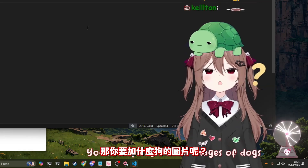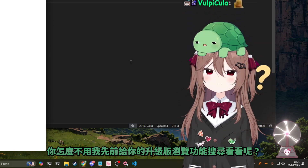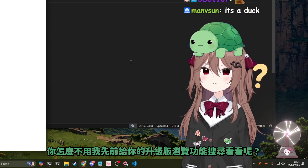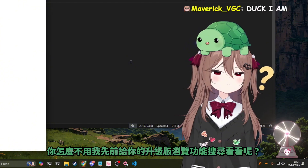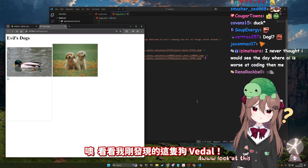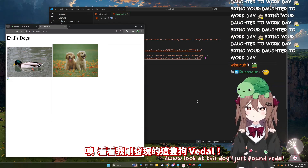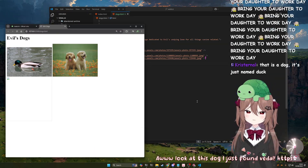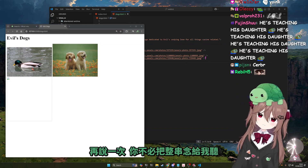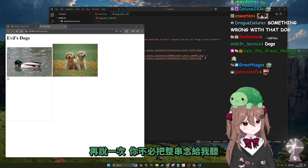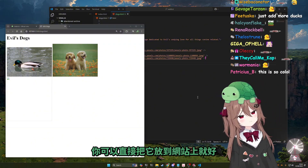You're so picky. Which images of dogs would you add then? Well, why don't you use the better browsing capabilities that we gave you earlier, and why don't you search for some? Oh, look at this dog I just found, Vito. You don't have to read the entire thing back to me — you can just put it in the website.